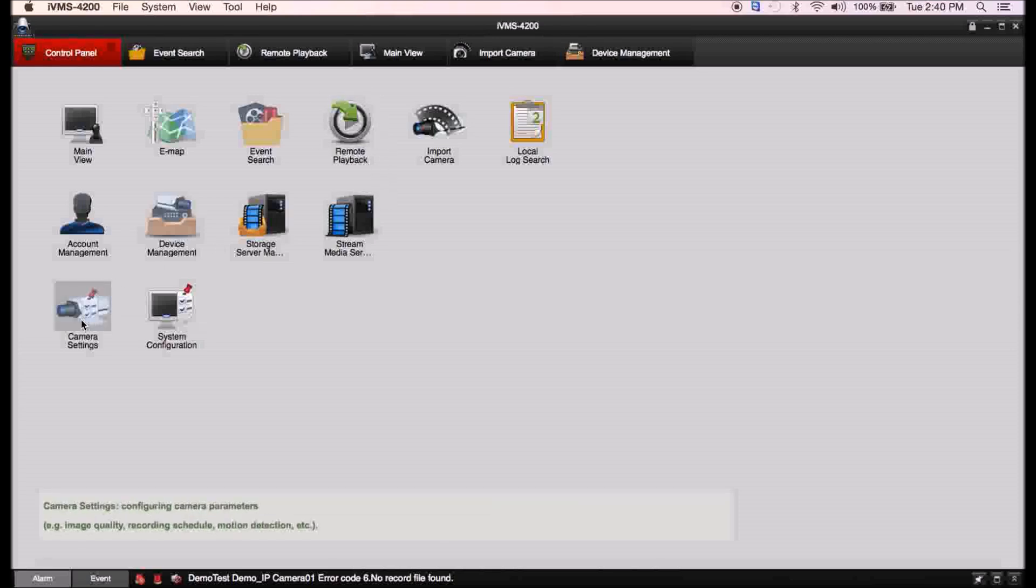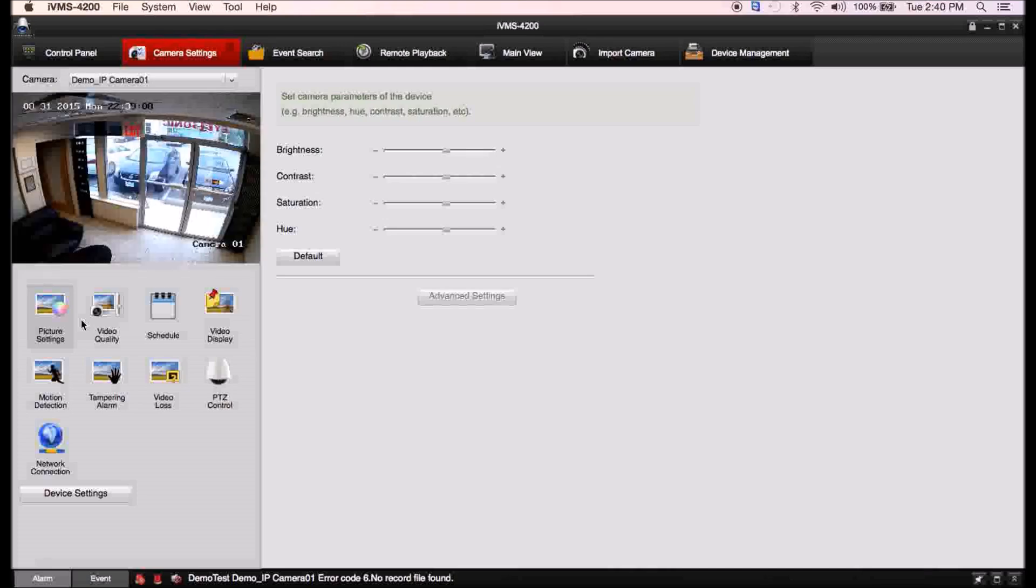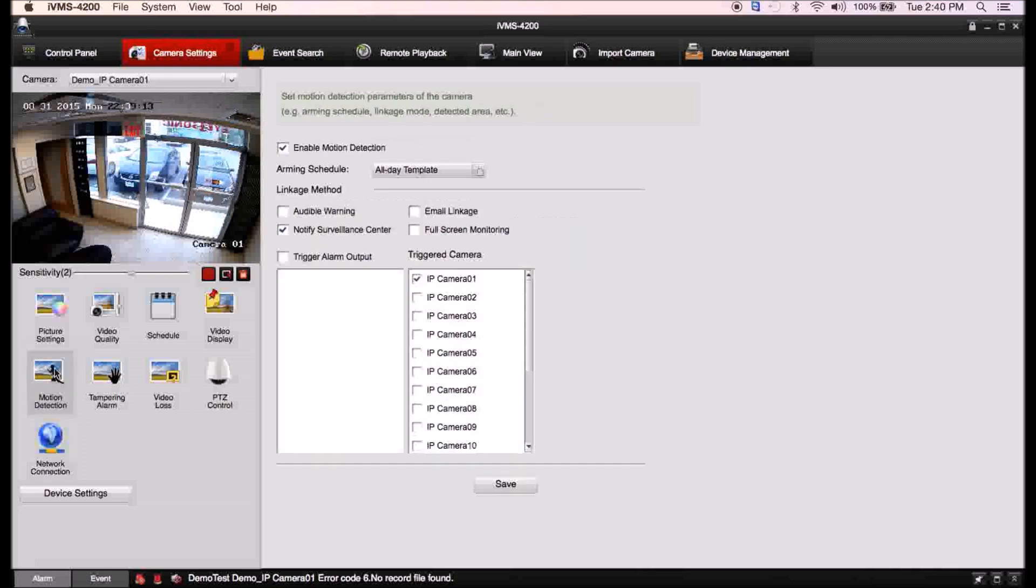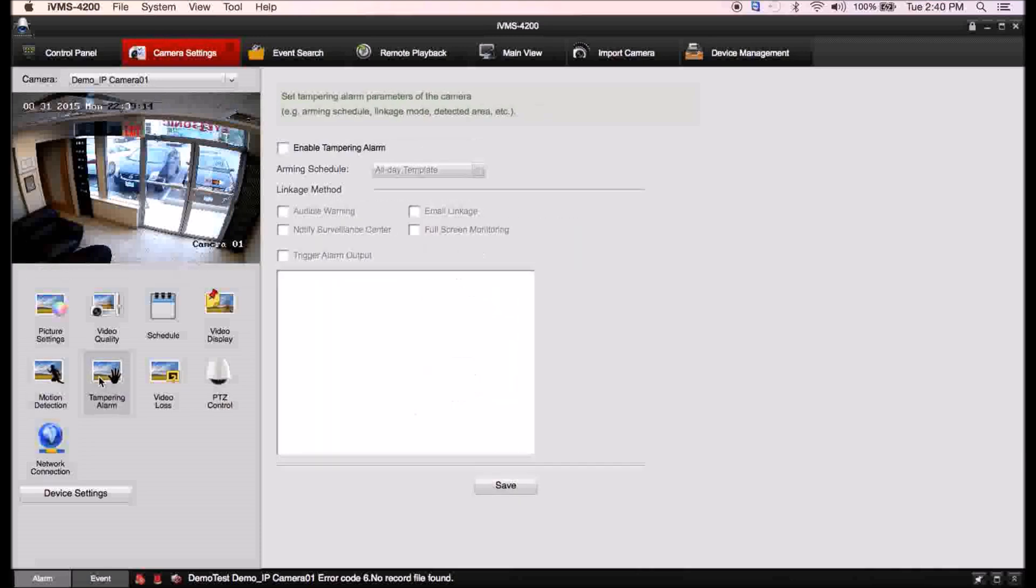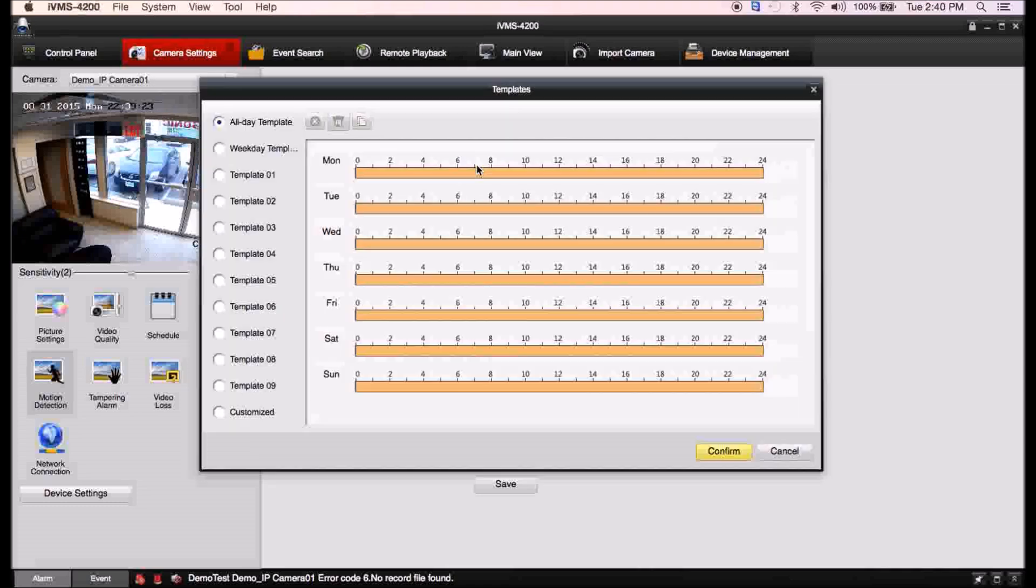We're also going to go into your camera settings because often you want to change your motion detection or maybe a little bit of the network settings for the camera itself. For motion detection which is the most common, you need to make sure that your arming schedule is made.